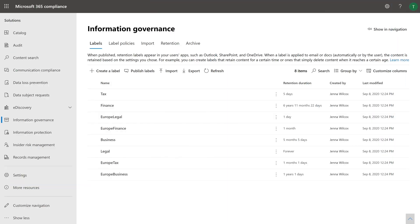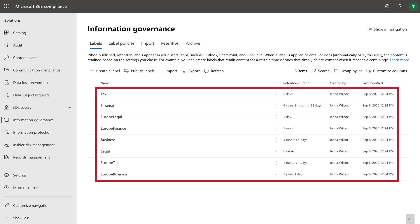For retention labels to be available for you to add to your model, they must first be created and published in the Microsoft 365 Security and Compliance Center.